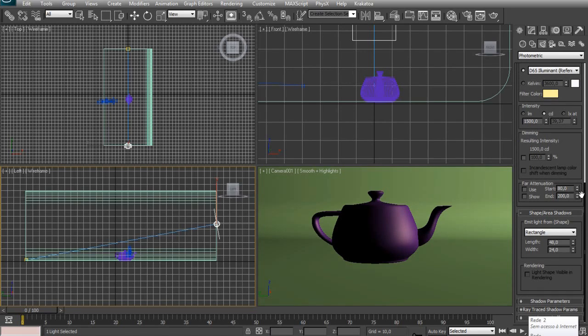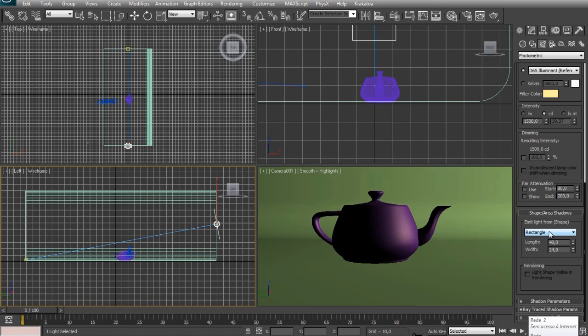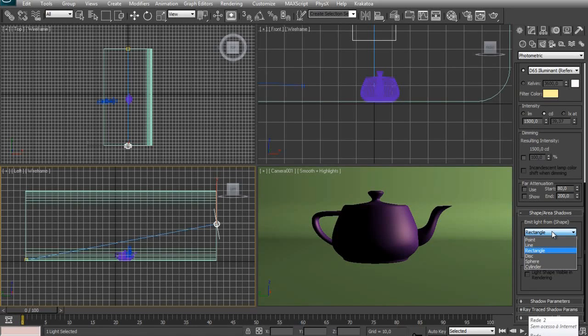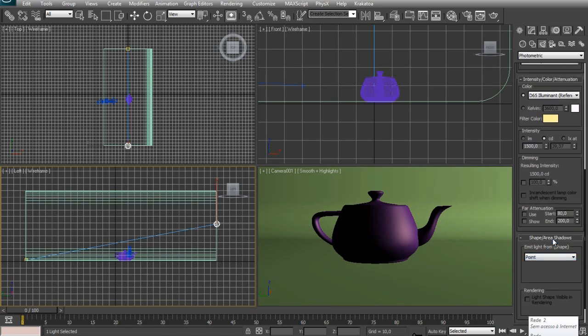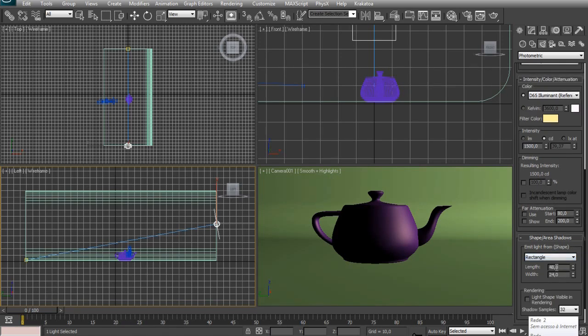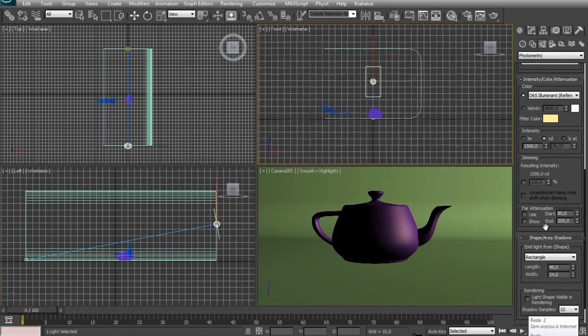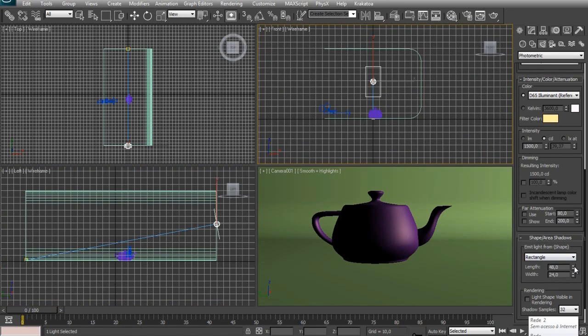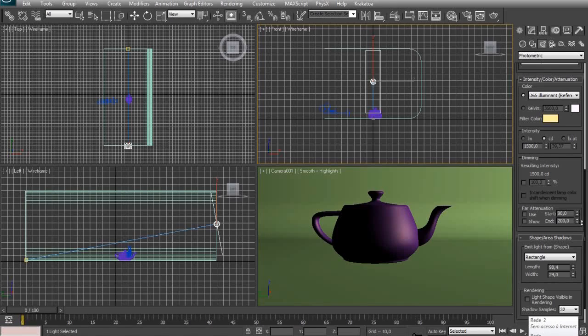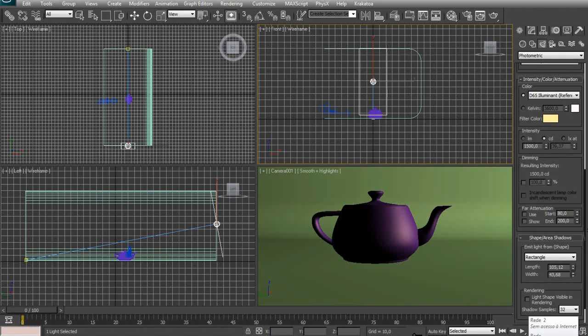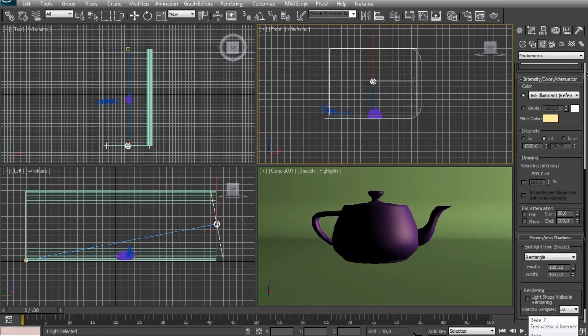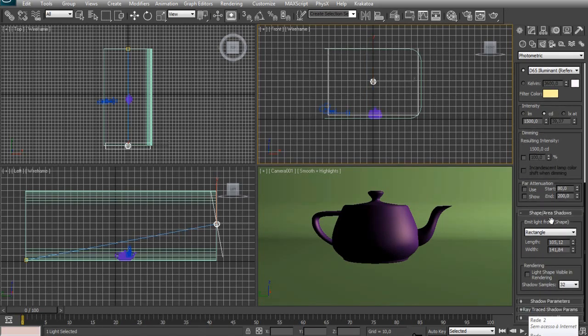And in Shape, Area Shadows, change the Emit Light From Shape. It will probably be in the point. Just select Rectangle. And you can increase the size of your rectangle right here. The width as well.